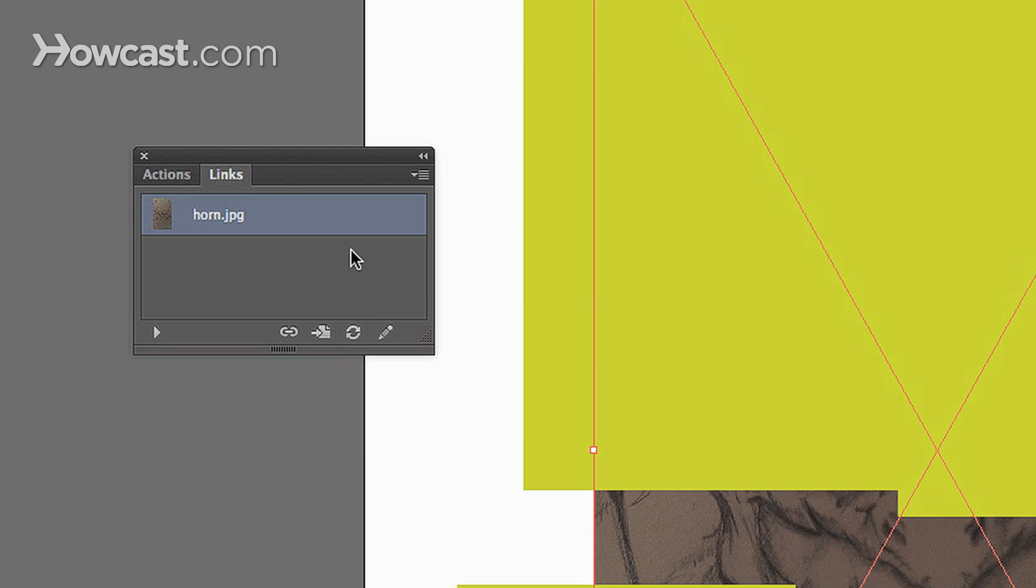Another thing is, if you did change your link, when you do that, sometimes it won't register in Illustrator. Not immediately. So you can hover over this button, which is Update Link. And when you click it, it will automatically refresh your changes so that you see the new image from your link that you've relinked to.